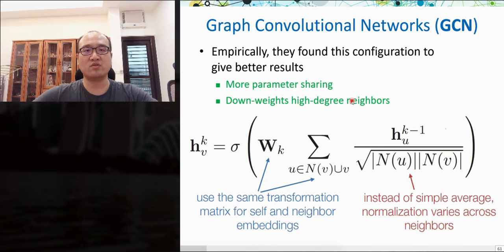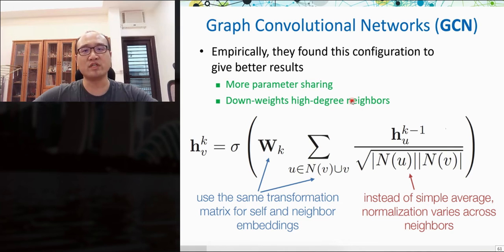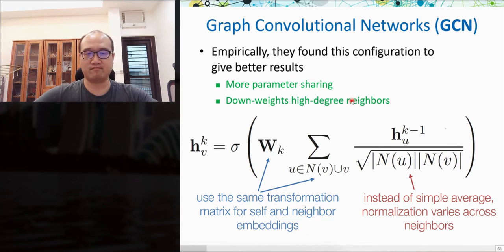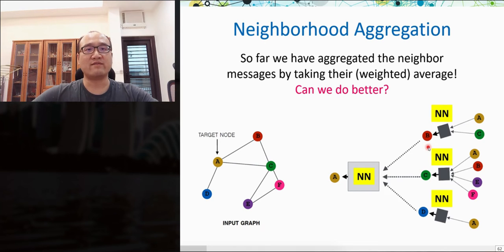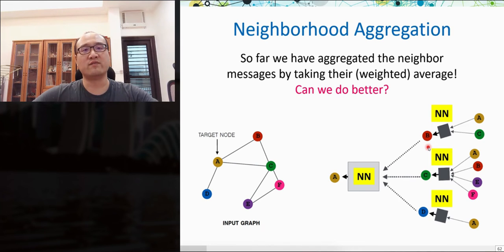In other words, GCN believes that messages from unpopular neighbors—such as personal or private friends in a social network—are more important to reflect in node embedding learning. So far we have seen that GCN aggregates neighbor messages by taking their weighted average. Now we ask: can we have other effective neighborhood aggregation designs?